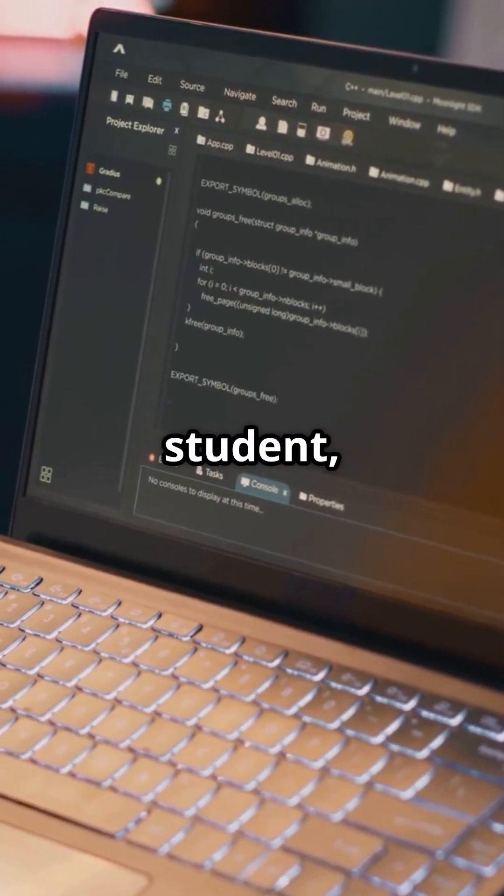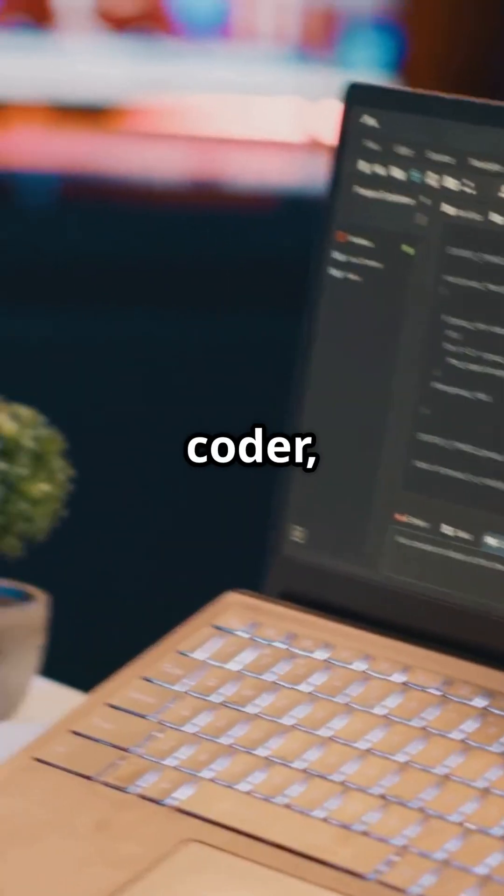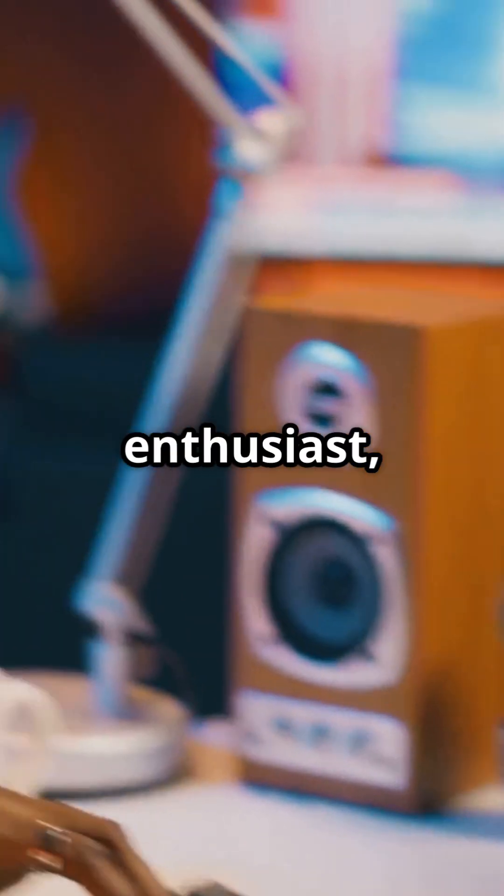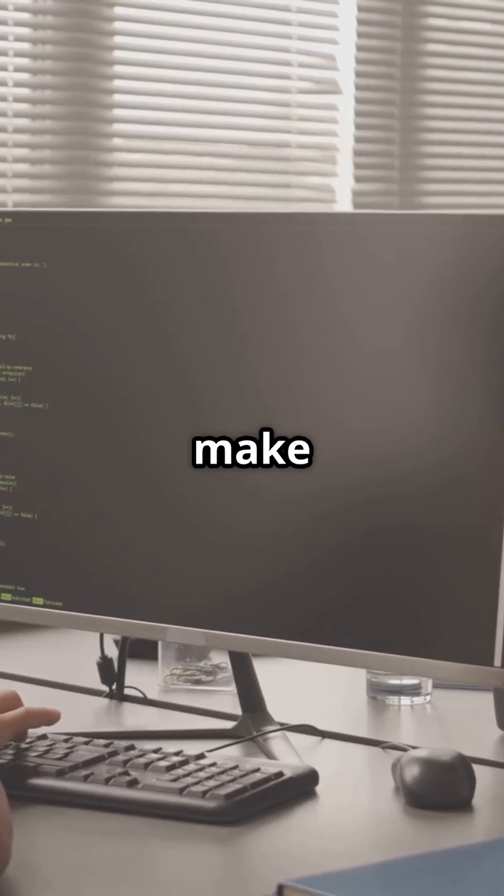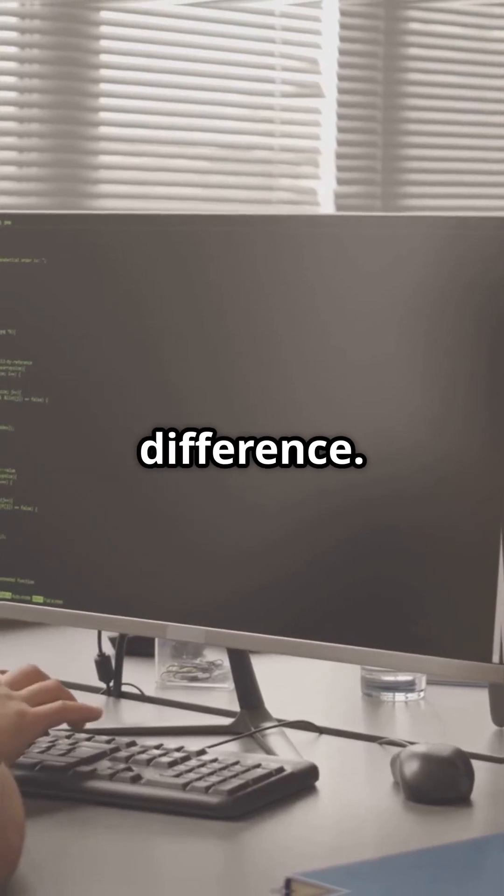Whether you're a student, an aspiring coder, or a tech enthusiast, choosing the right machine can make a huge difference.